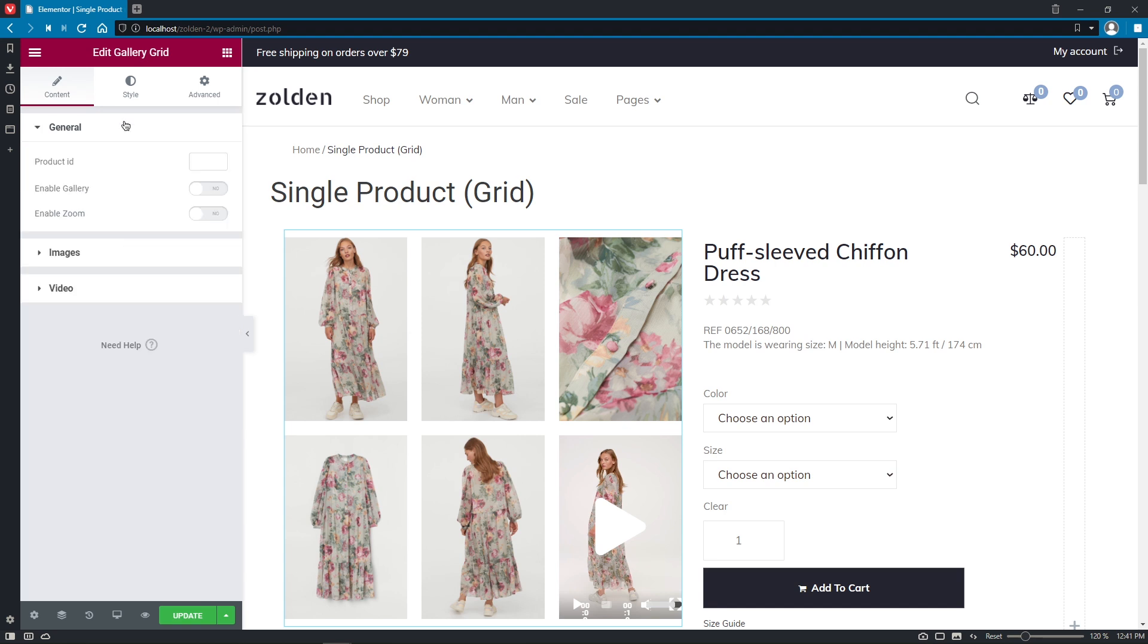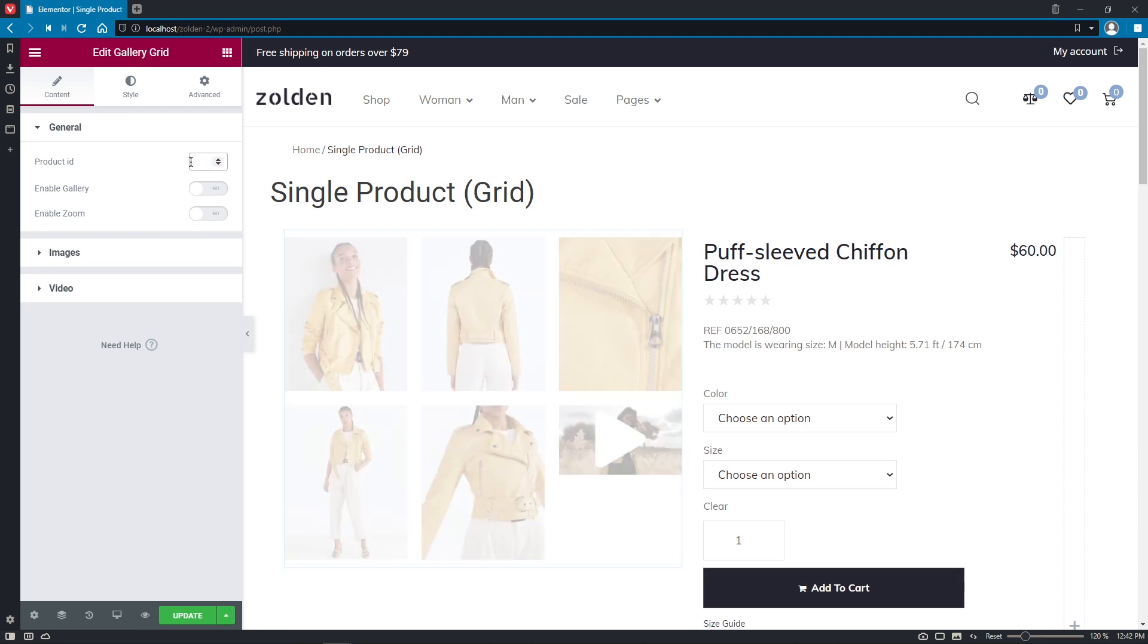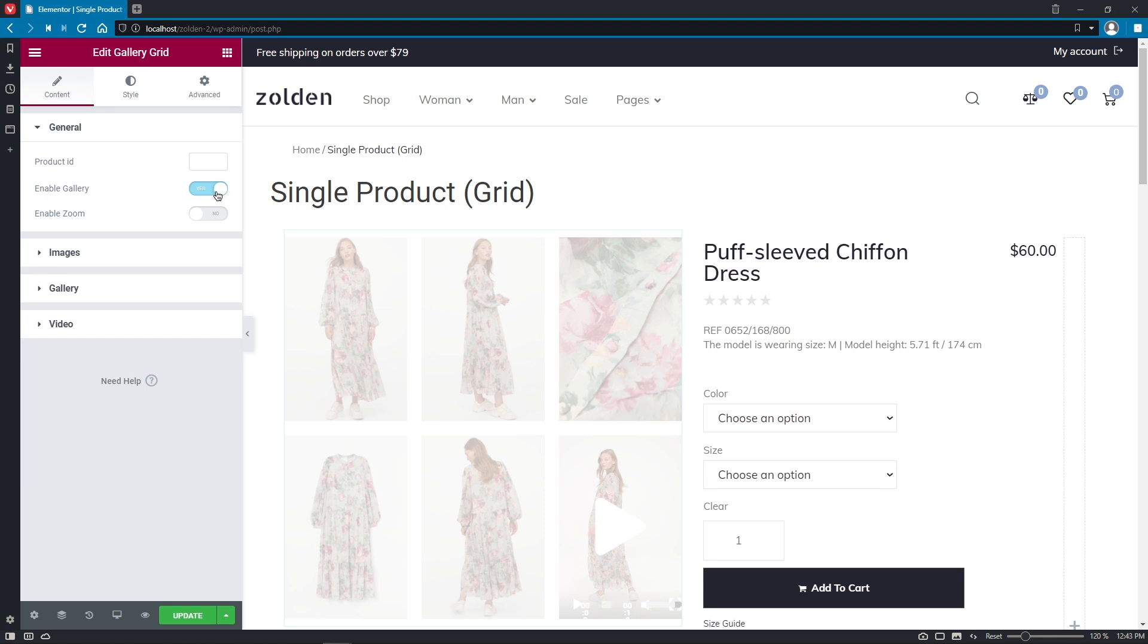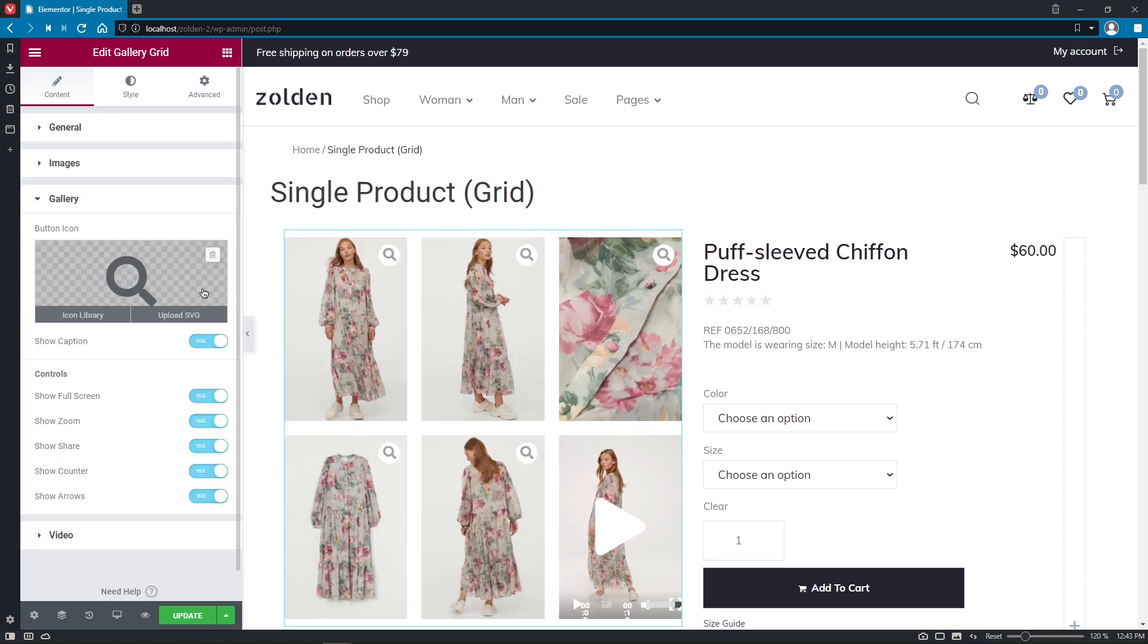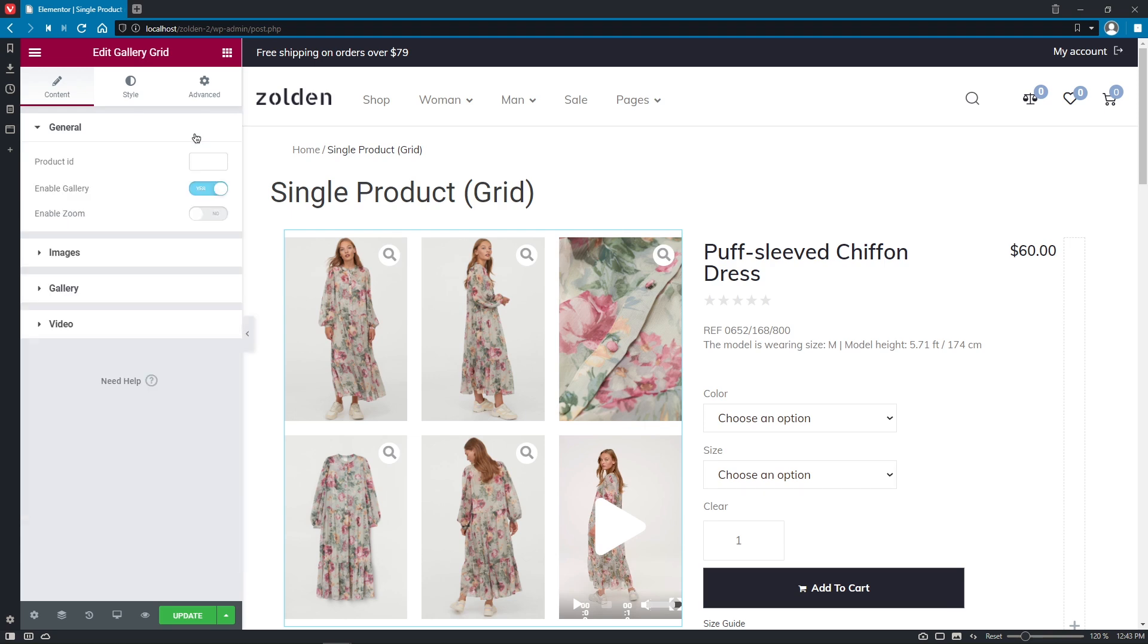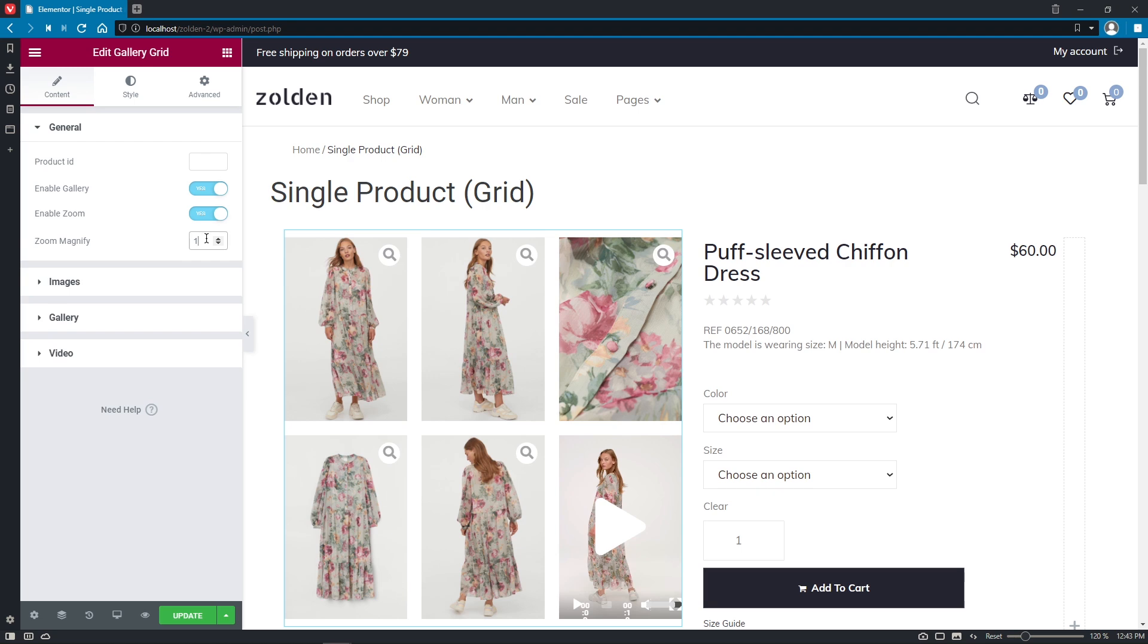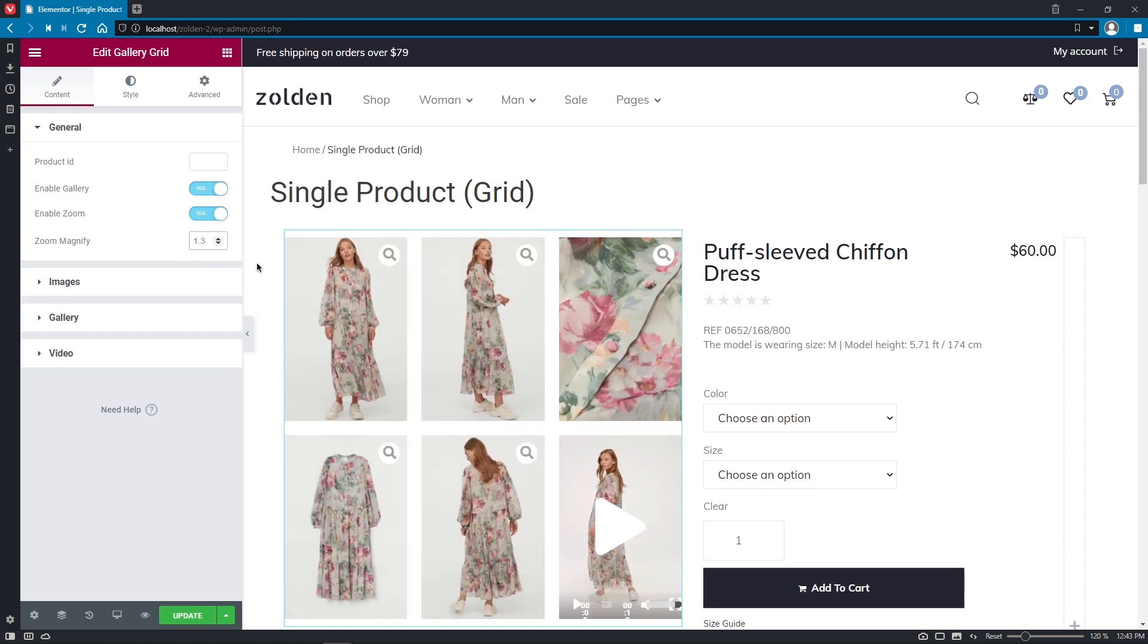In general, we have the opportunity to set the exact product ID if needed, but I'll leave it empty in my case, because the template will pull the ID of each product automatically. Then, we can enable Gallery option, and once done, right here we can customize its settings. Also, we can enable Zoom and set Zoom Magnify.